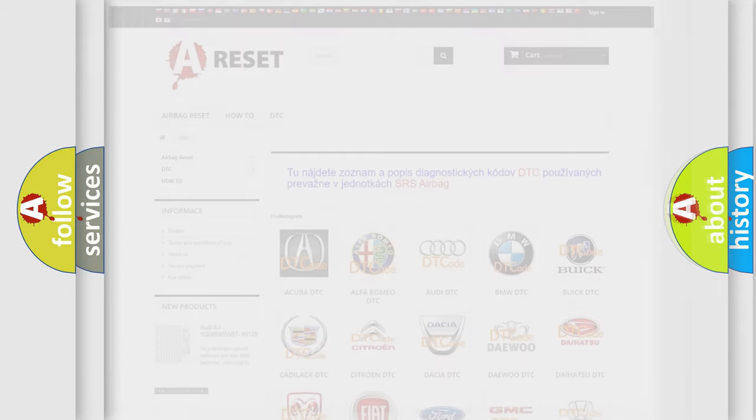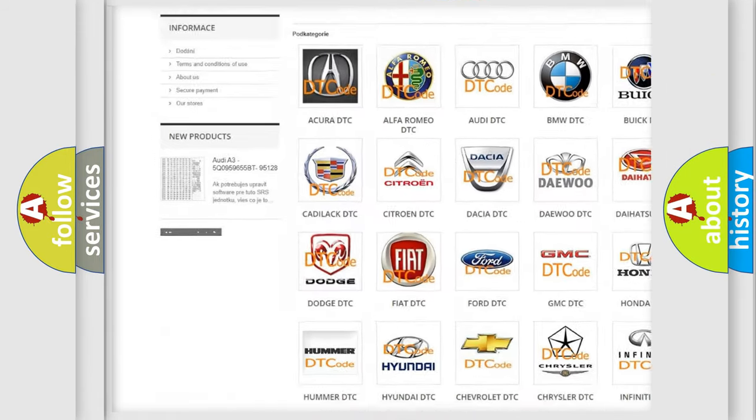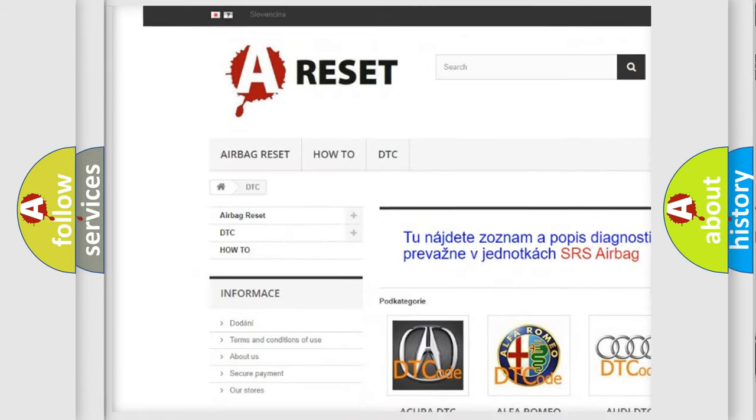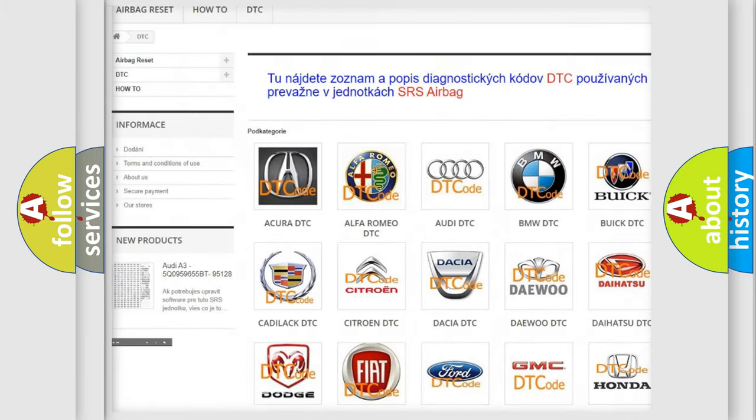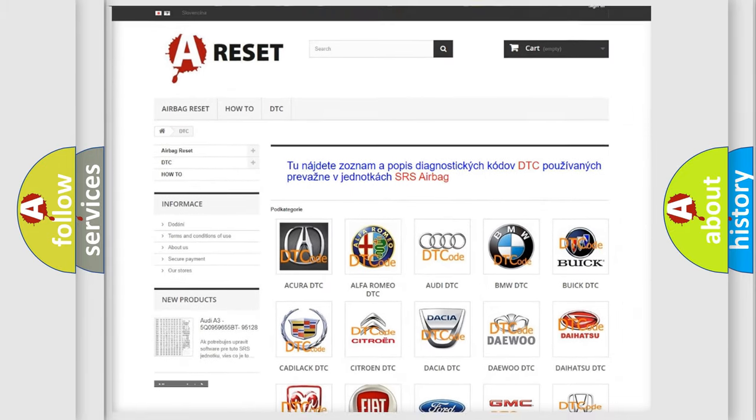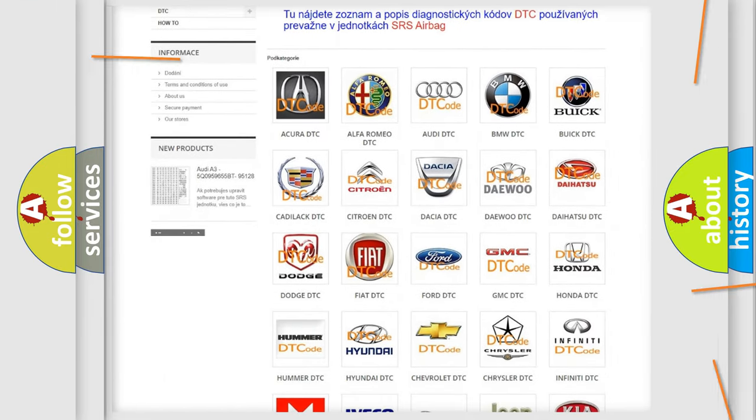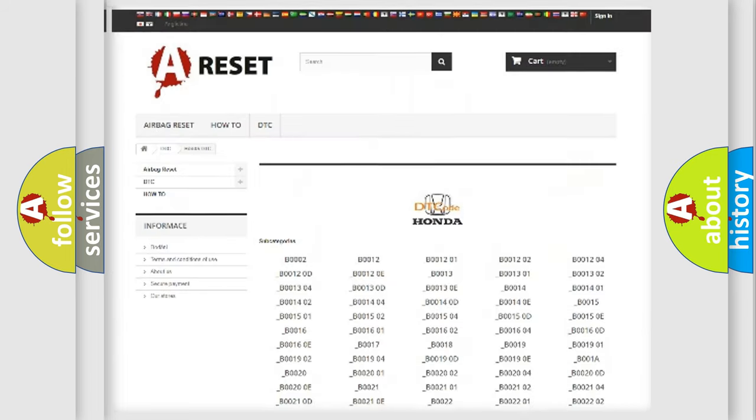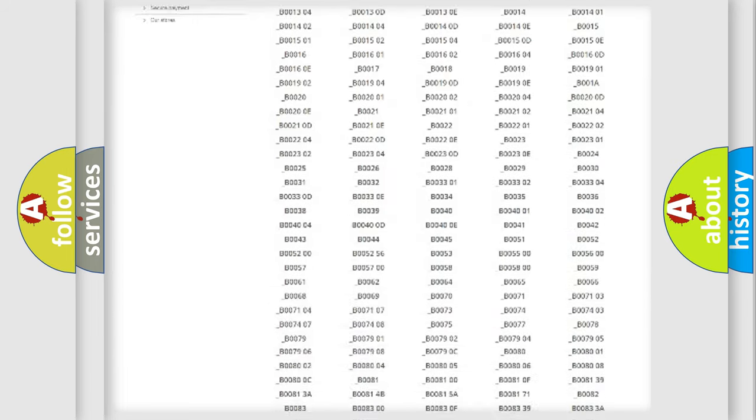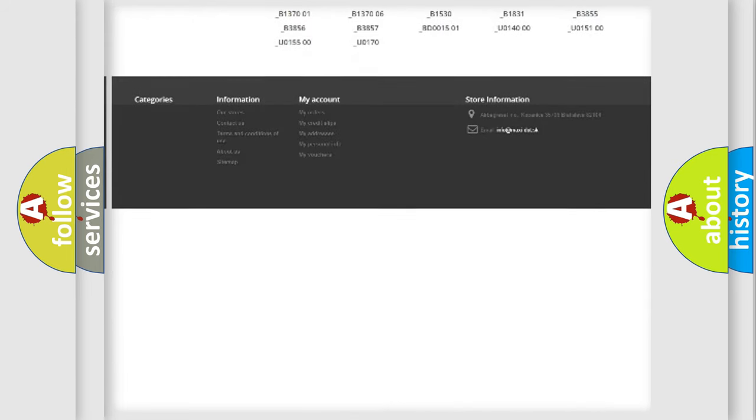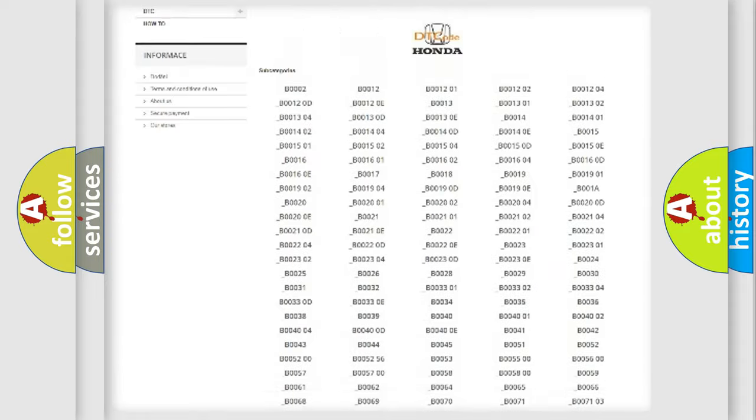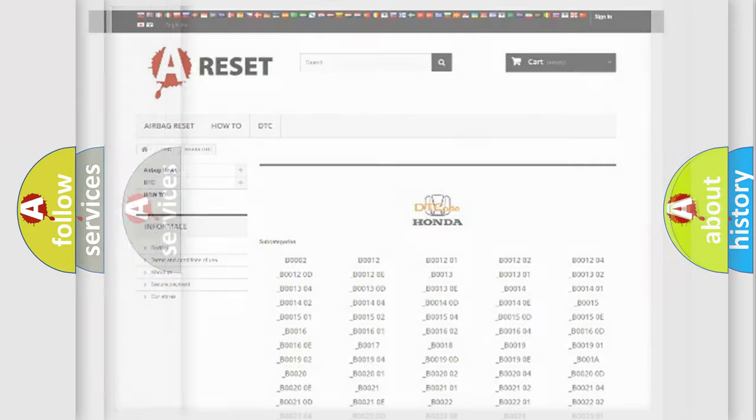Our website airbagreset.sk produces useful videos for you. You do not have to go through the OBD2 protocol anymore to know how to troubleshoot any car breakdown. You will find all the diagnostic codes that can be diagnosed in Honda vehicles, and also many other useful things.